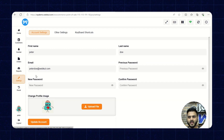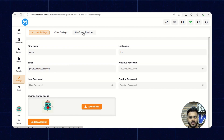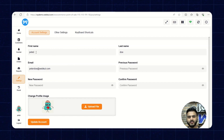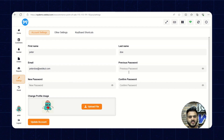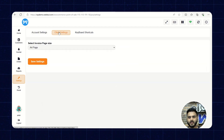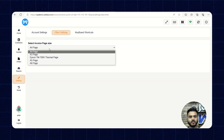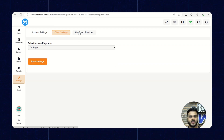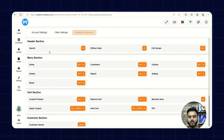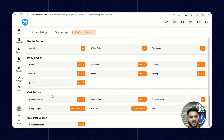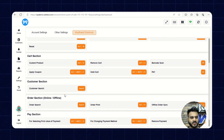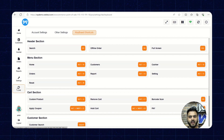Now let's go to Settings, where we have three sections: Account Settings, Other Settings, and Keyboard Shortcuts. In Account Settings, the sales agent can update their first name, last name, email, previous password, new password, and confirmed password, and also change their profile image. In Other Settings, we can select the invoice page size for when invoices are printed. The Keyboard Shortcuts section lists all shortcuts available for navigating the POS panel. Finally, there's a Reset button that resets the POS panel — after clicking it, products were imported and the panel was reset.